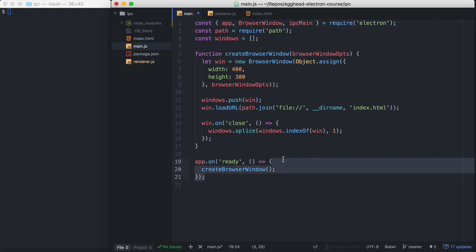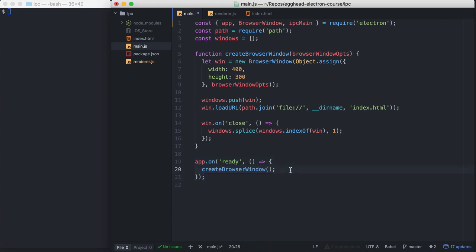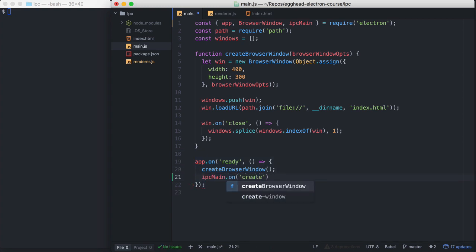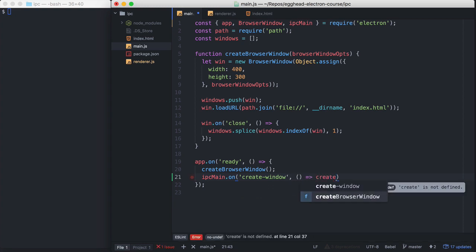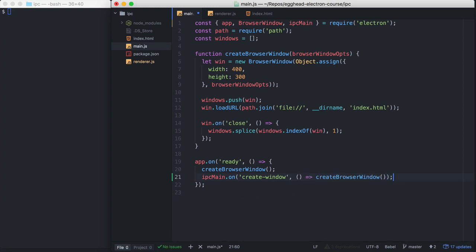And down here in our app on ready handler, we're going to call IPC Main on Create-Window. And we're just going to call this Create Browser Window, a function that we already have set up.